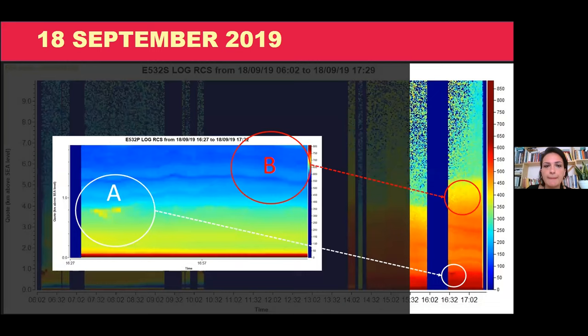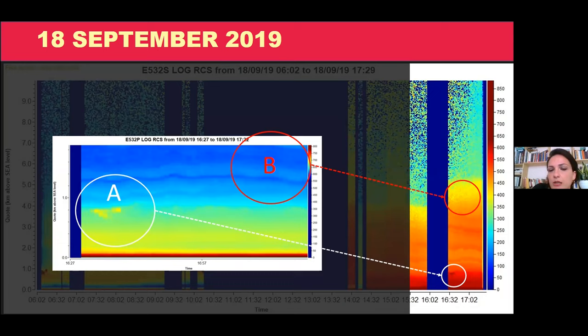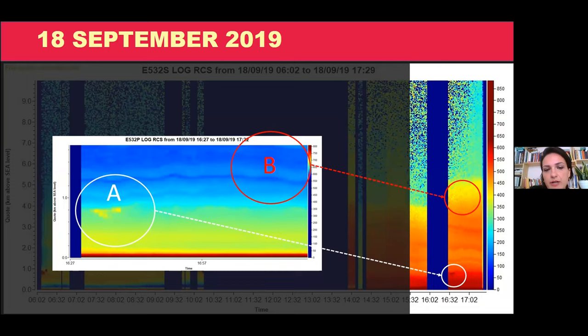I want to show you data from the 18th of September, which was the last part of the campaign. In this acquisition, we took data with an angle of 50 degrees. I think that is very interesting because we note two layers. One is higher and starts around one kilometer, and a second one lower in the atmosphere, below one kilometer, that is very fast. It returns a signal that is higher than the background. We label these two events as A and B.